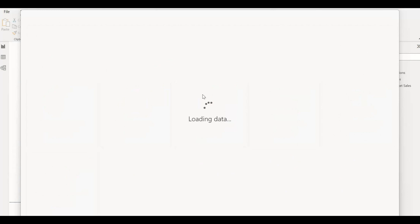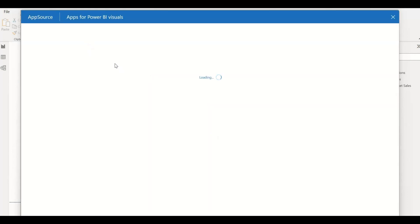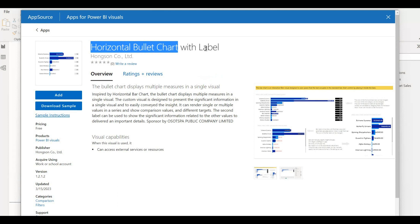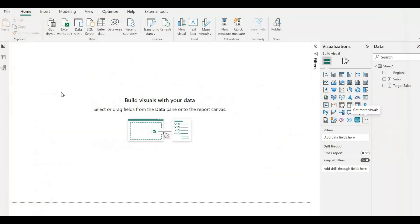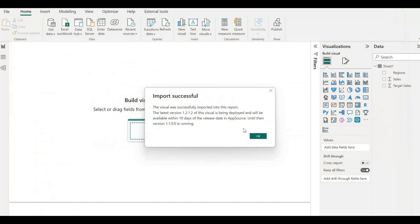Horizontal Bullet Chart with Label is now available in Power BI, and it was updated on March 15, 2023. Just click on Add. Our import is successful.